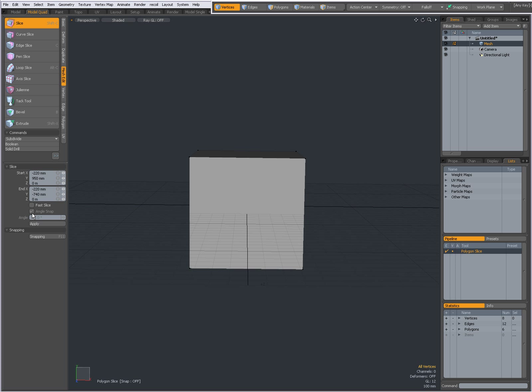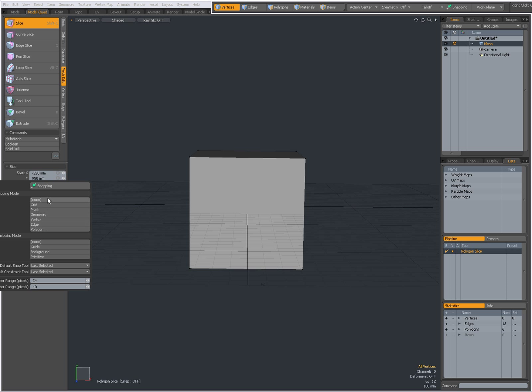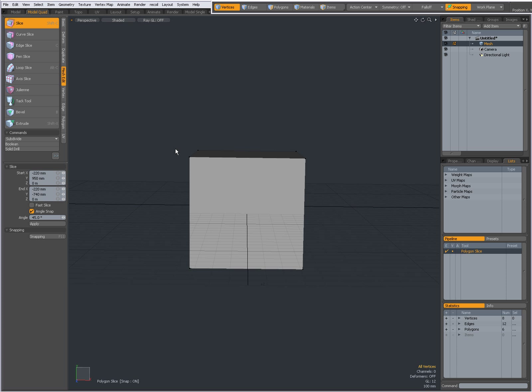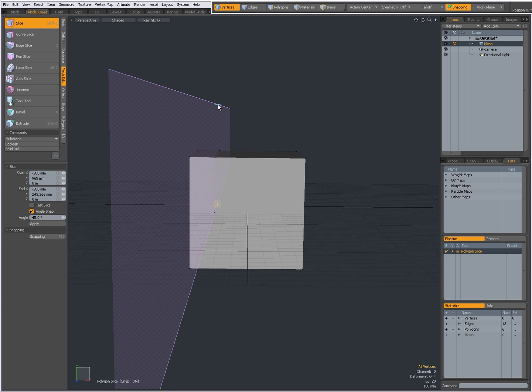Over here you also have Angle Snap. Angle Snap only becomes available when you set snapping on. You see now you have Angle Snap - you can set the angle over here.